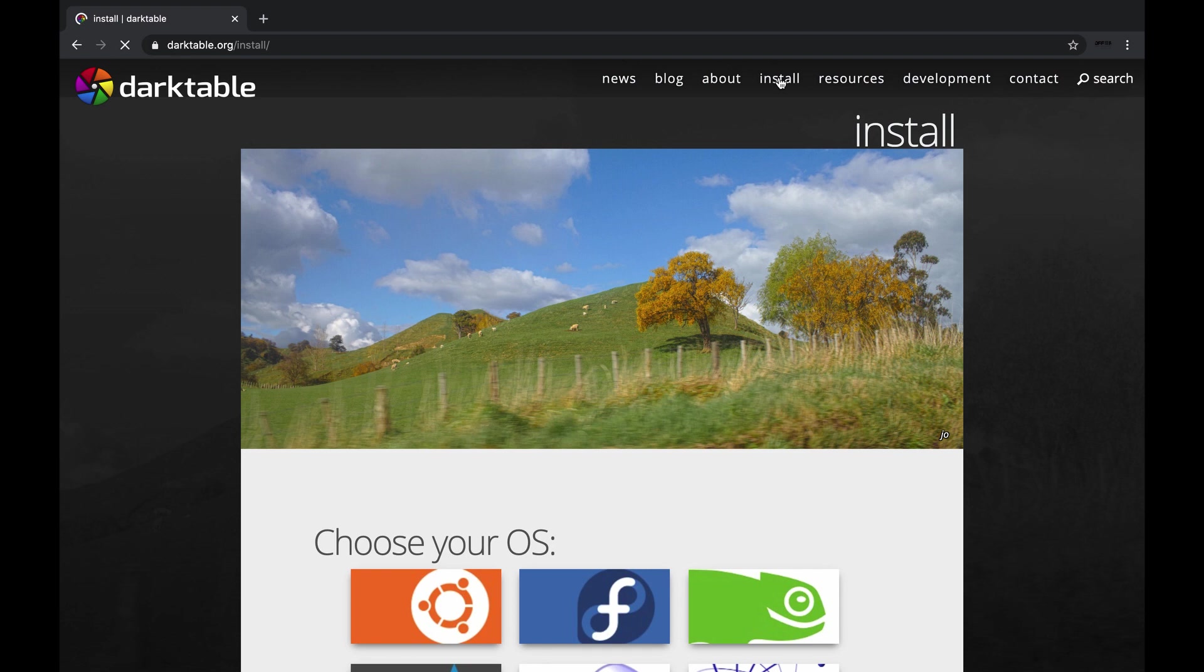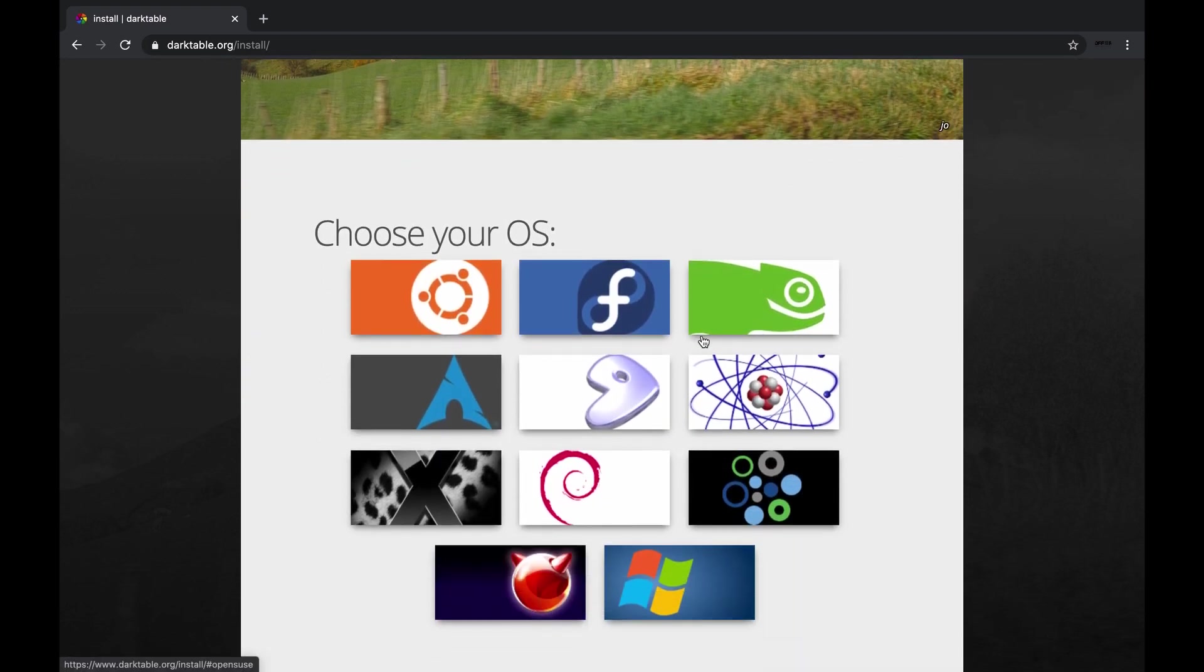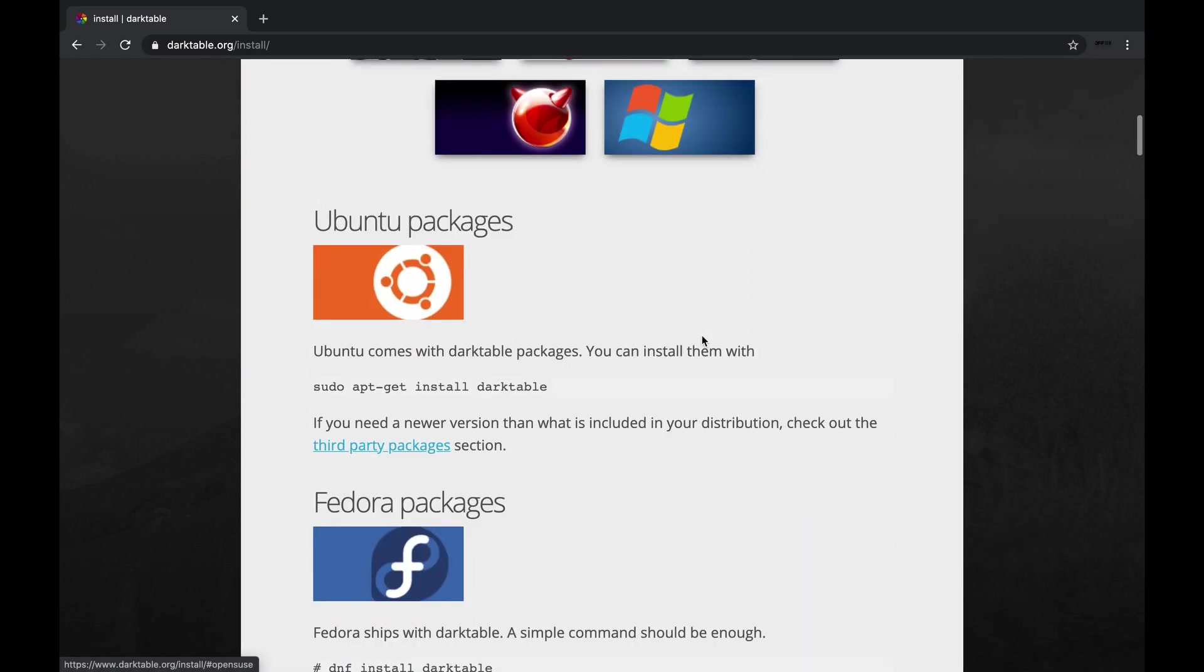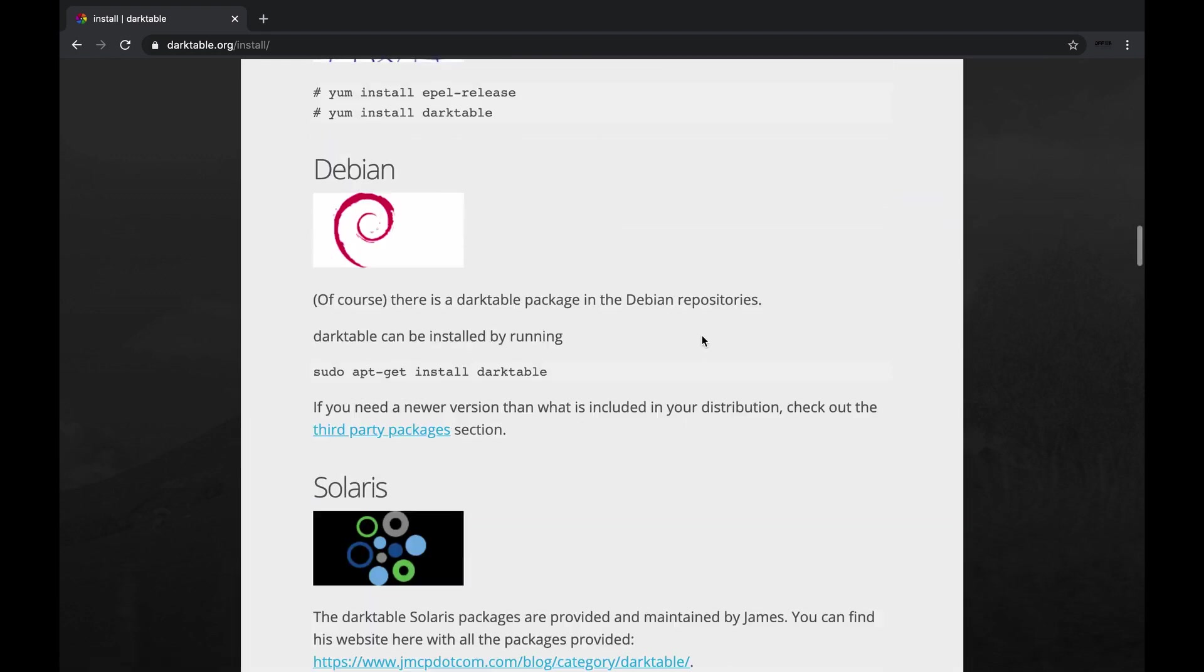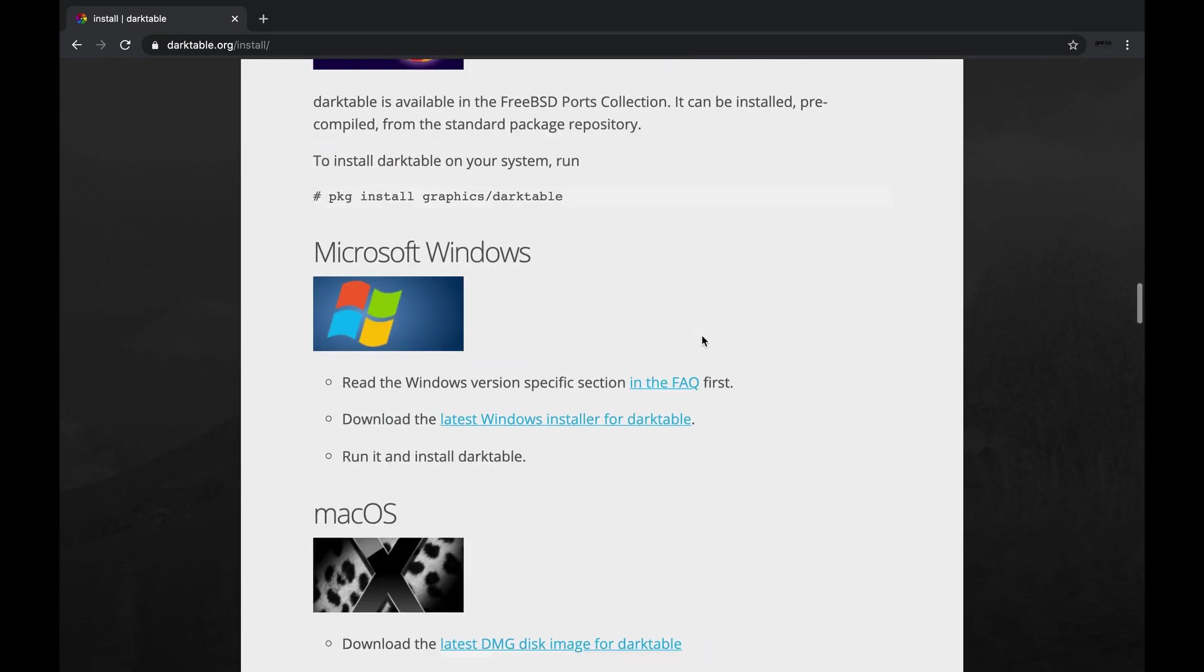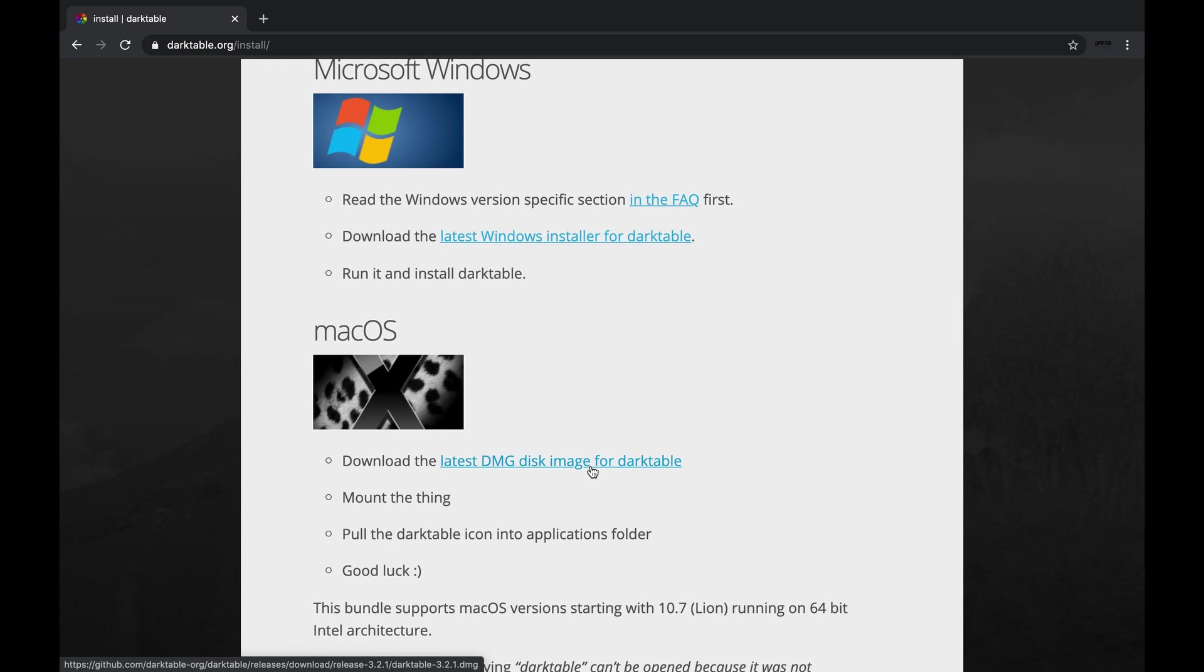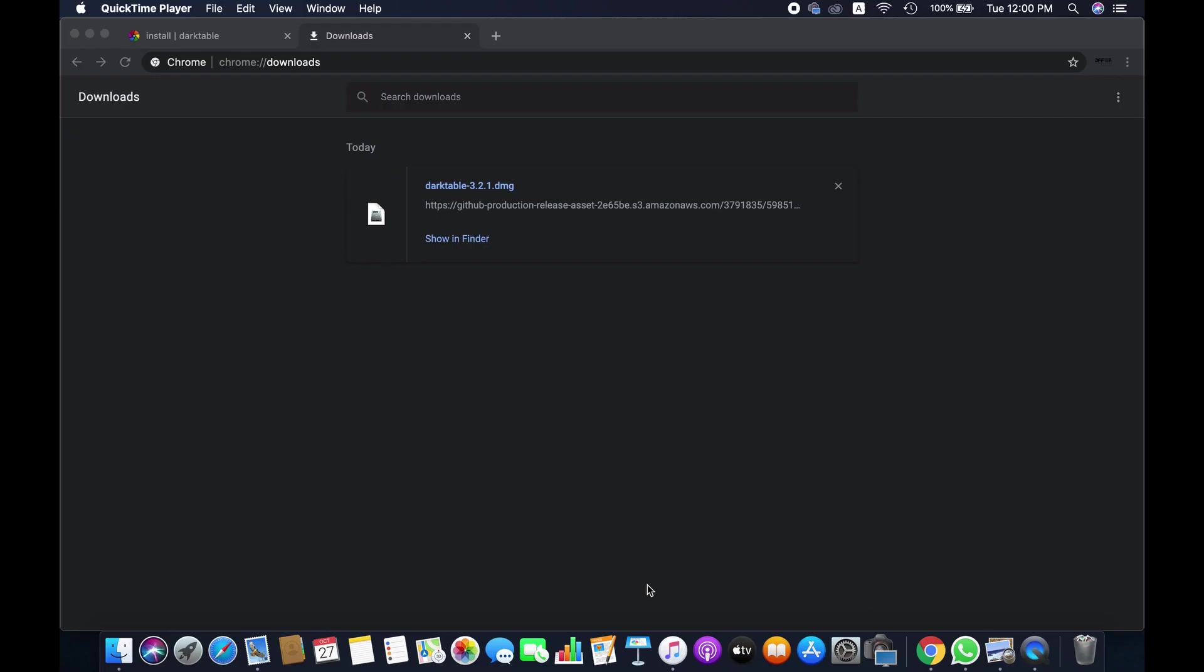Then you will have to choose your operating system, whatever you use. Since I'm using Mac, so I'm going to Mac OS operating system here, and then just click here in the download link. Depending on your internet speed and computer system, it may take quite some time to download. Right, download has been completed.